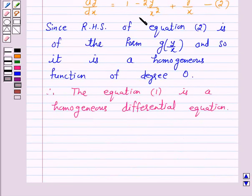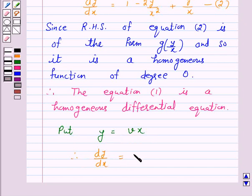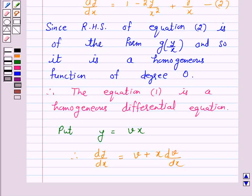Now we will solve equation 2 by putting y equal to vx. So, put y equal to vx. Therefore, dy/dx is equal to v plus x dv/dx. Now we will substitute the values of y and dy/dx into equation 2.